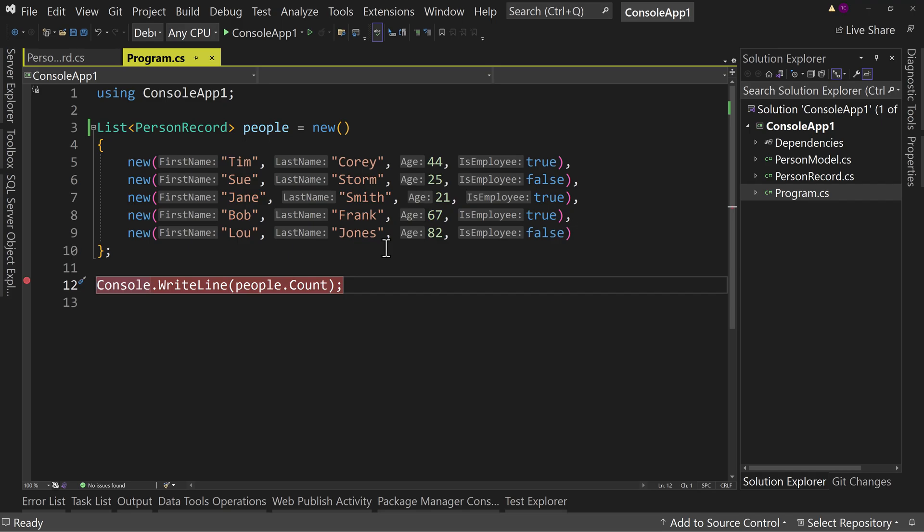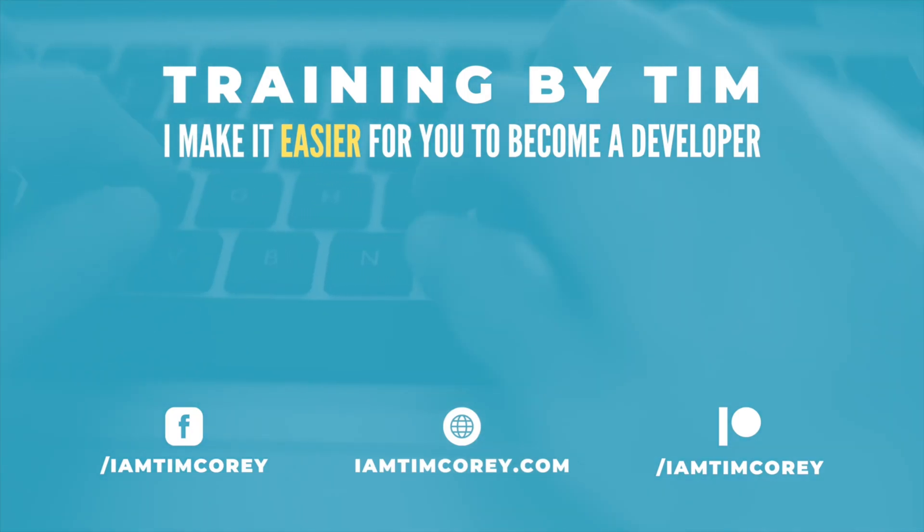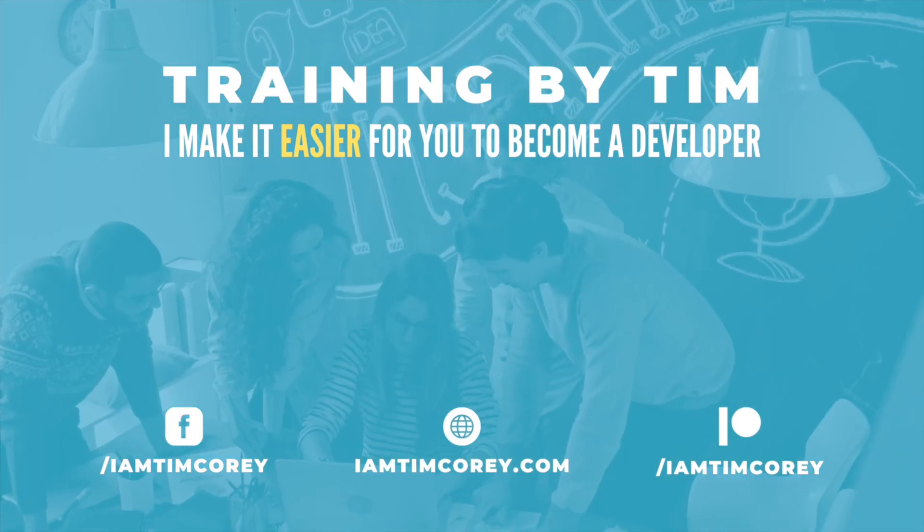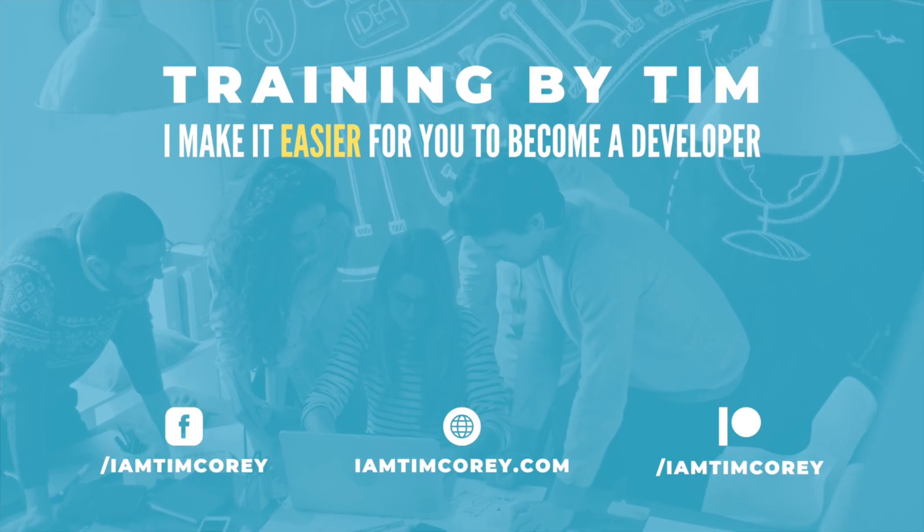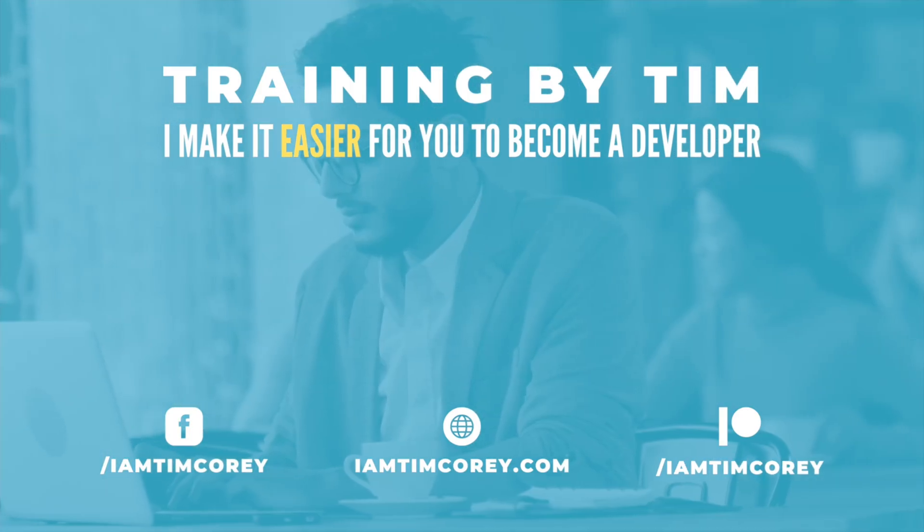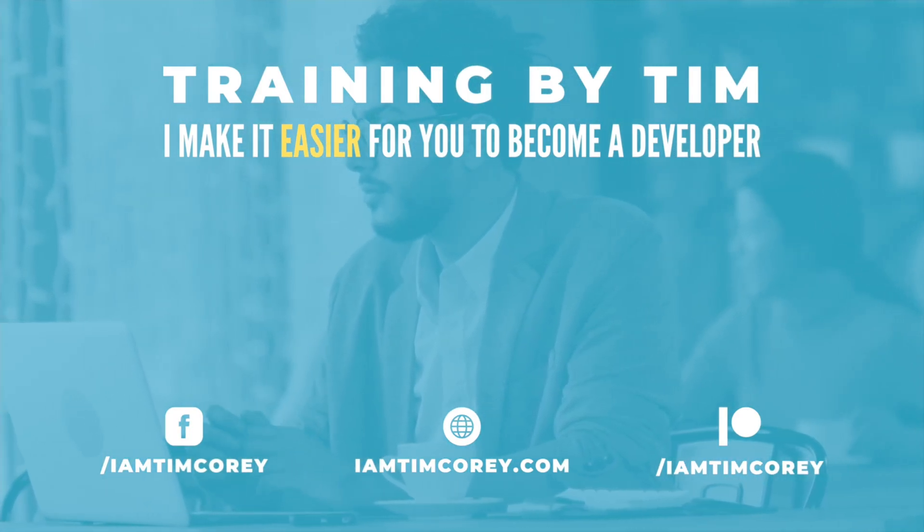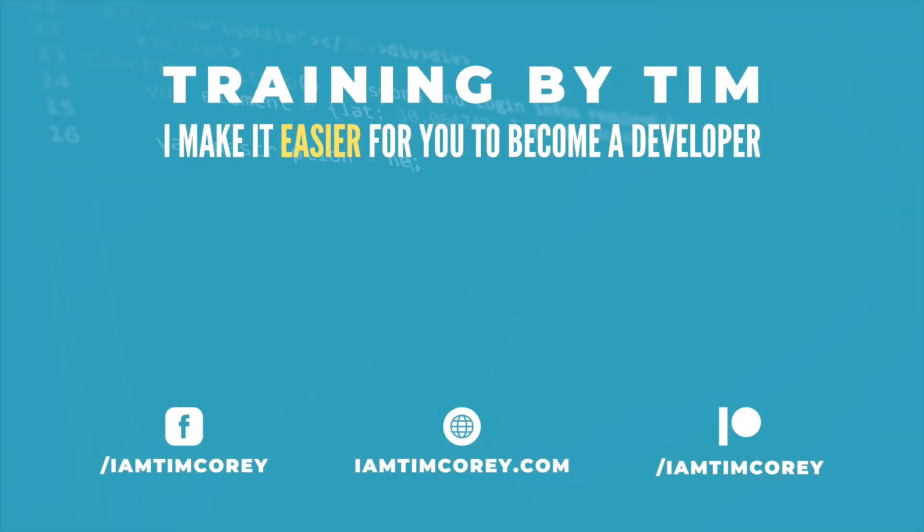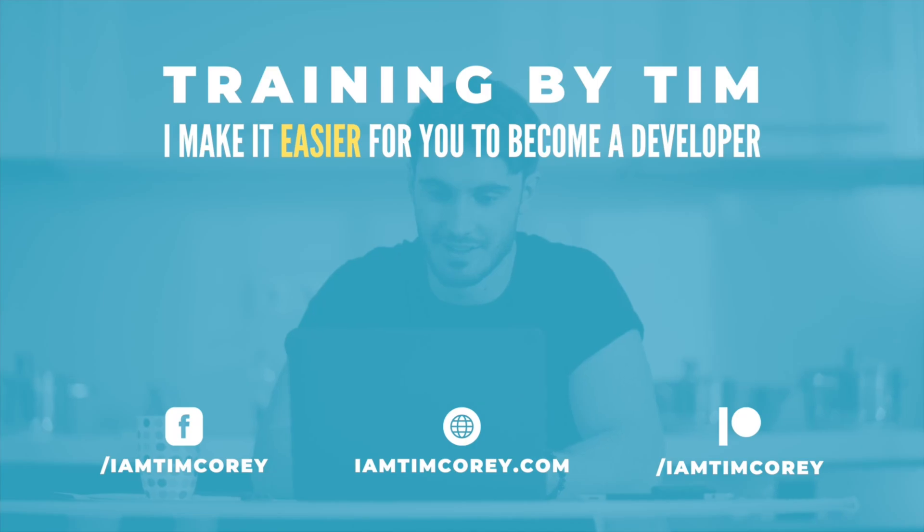All right. Thanks for watching. Let me know down in the comments, how often you've used this, if you have used it, or if you haven't, if you think it'd be useful to you. Thanks for watching. And as always, I am Tim Corey. We'll see you later.